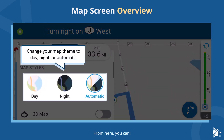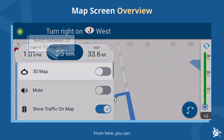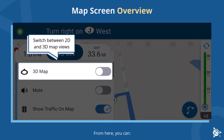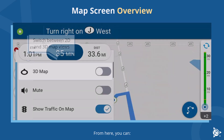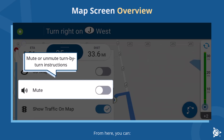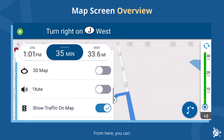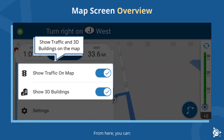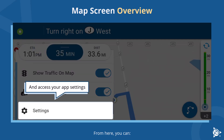From the navigation menu you can change your map theme to day, night, or automatic, switch between 2D and 3D map views, mute or unmute turn-by-turn instructions, show traffic and 3D buildings on the map, and access your app settings.